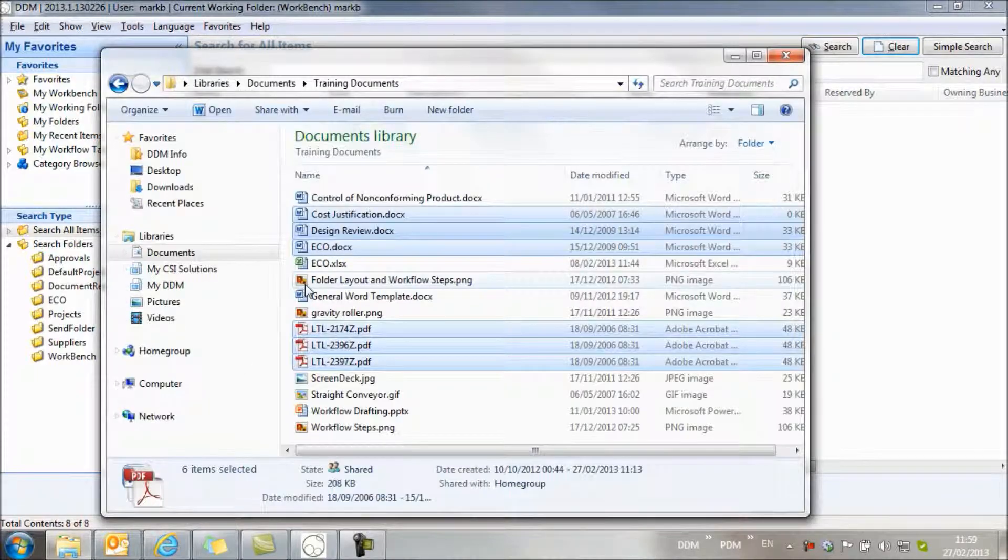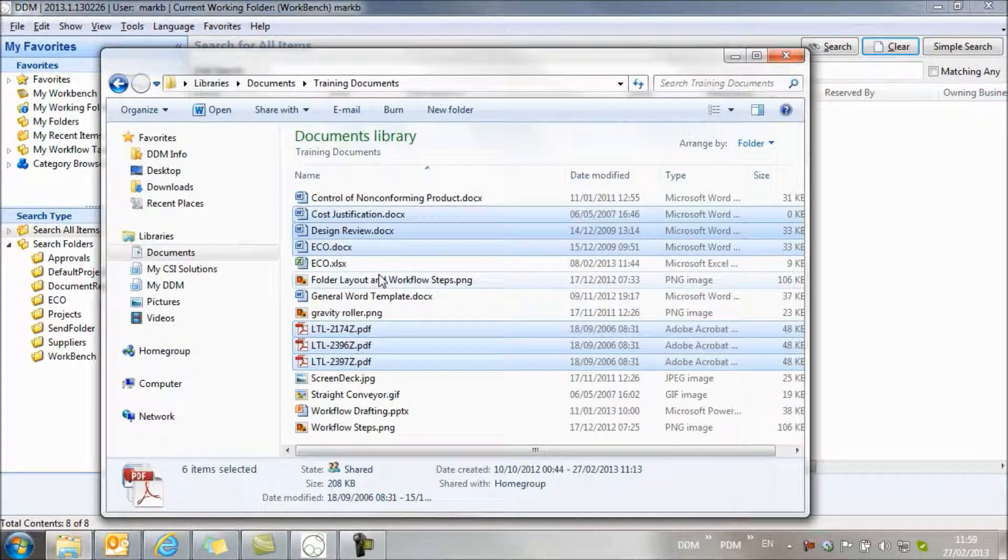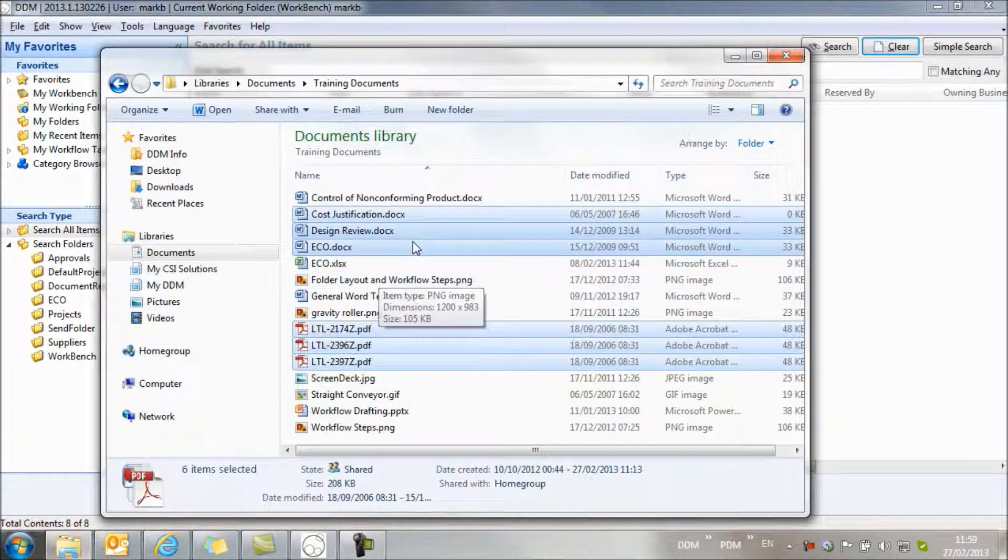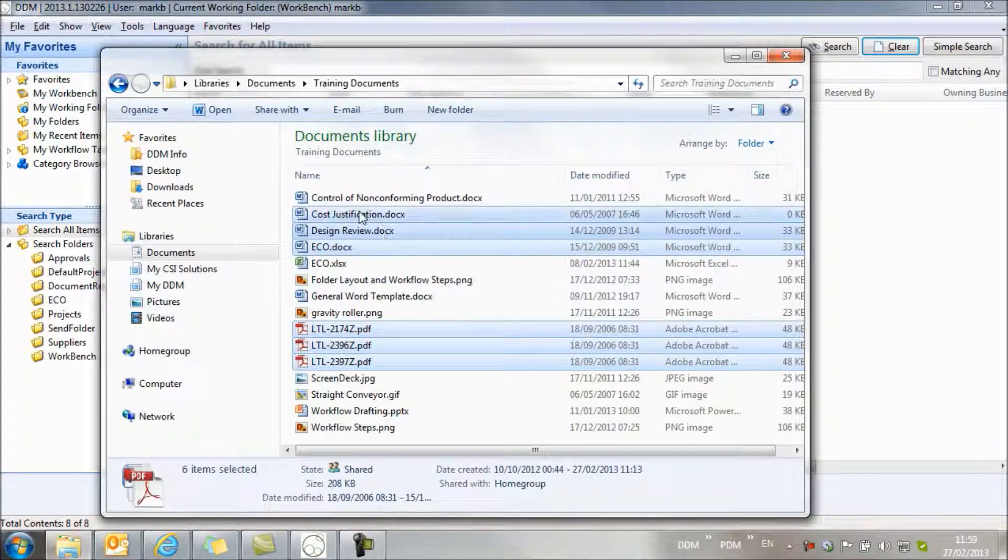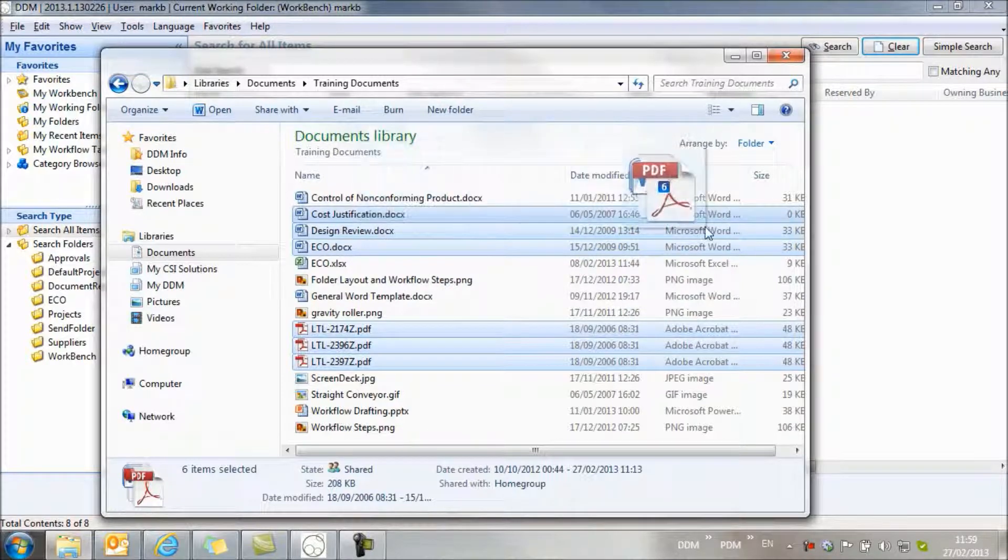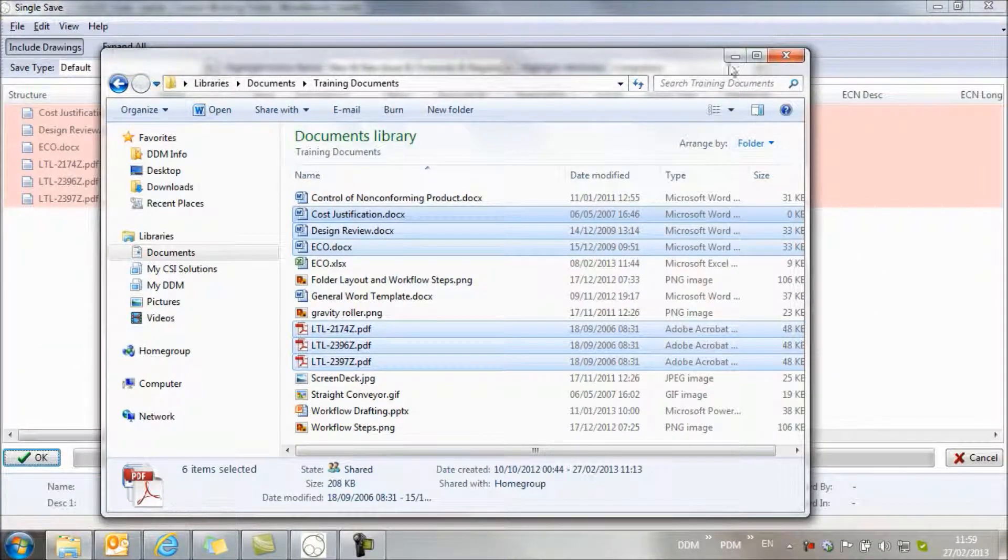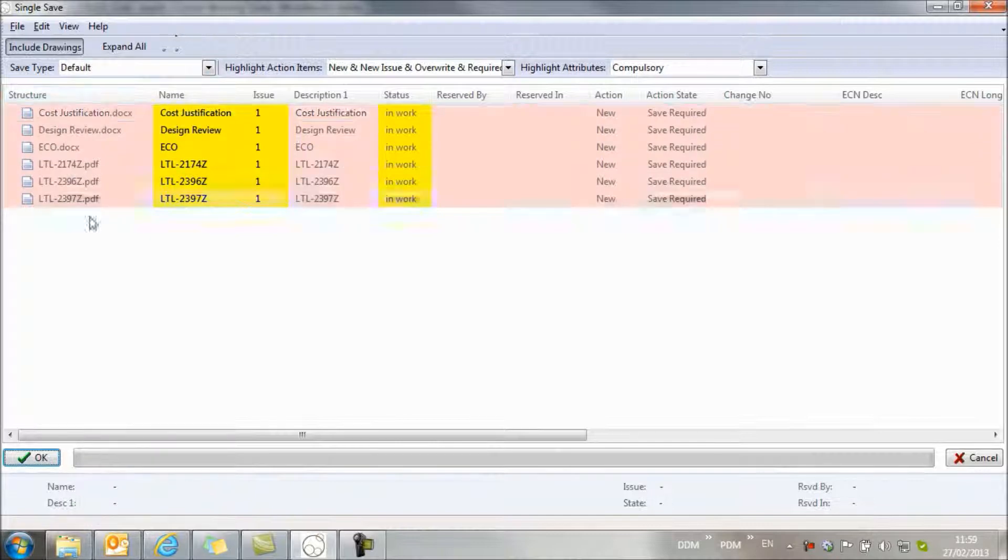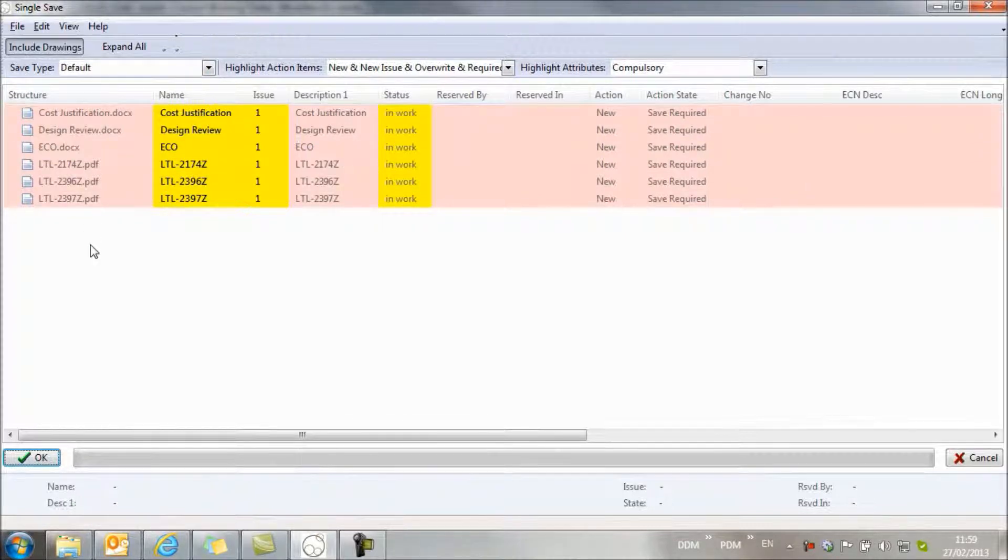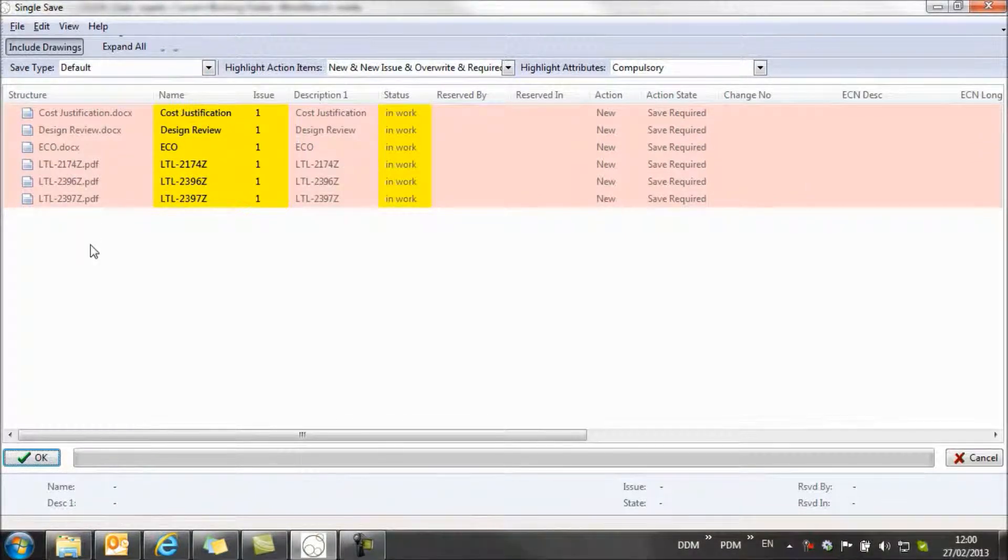So as before, we open our Windows file system to select the documents that we want to import, and we just drag them to the DDM window. This opens a new window giving us a preview of the documents that we're about to import.